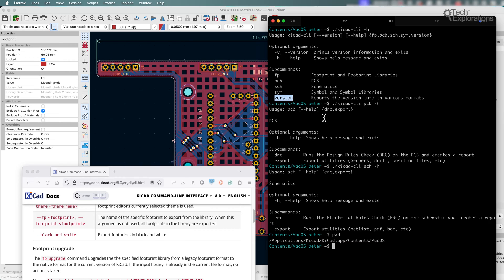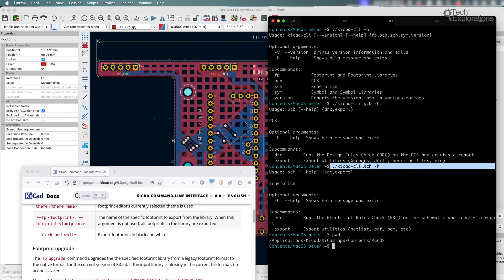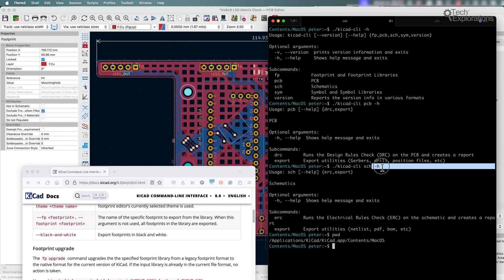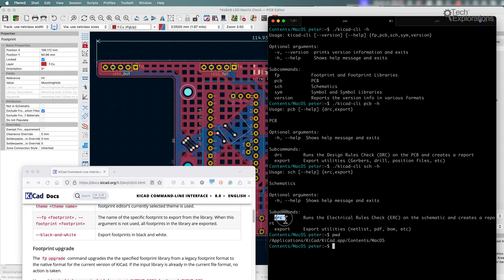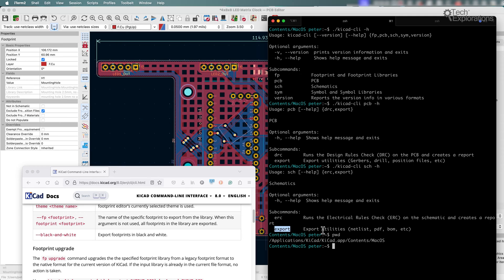Now, if you want to drill further, you can just go one level down. Have a look at an example here. I said, KiCad CLI sub-command schematic, give me help for that, and then it says that the available sub-commands for this sub-command, ERC, so I can run an electrical rules check on that schematic, and that will spit out a report or export.